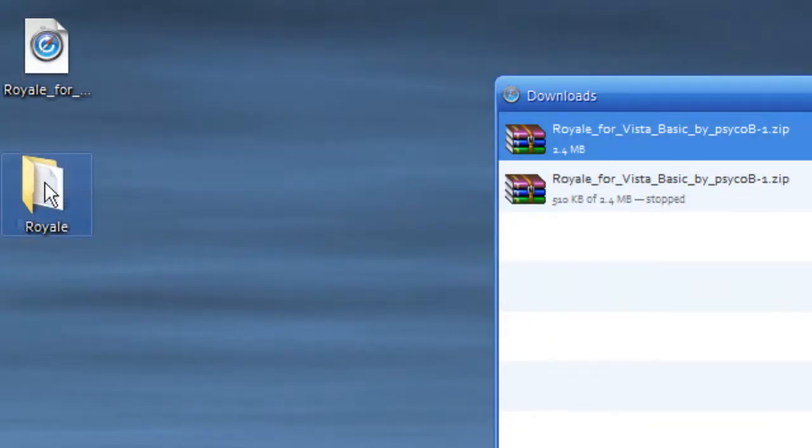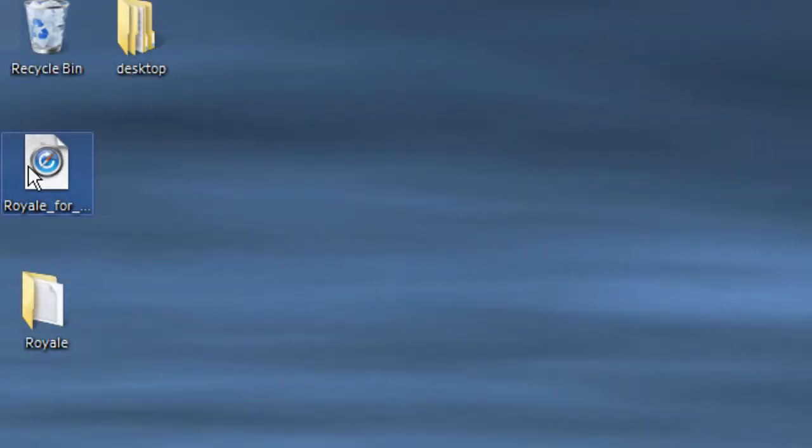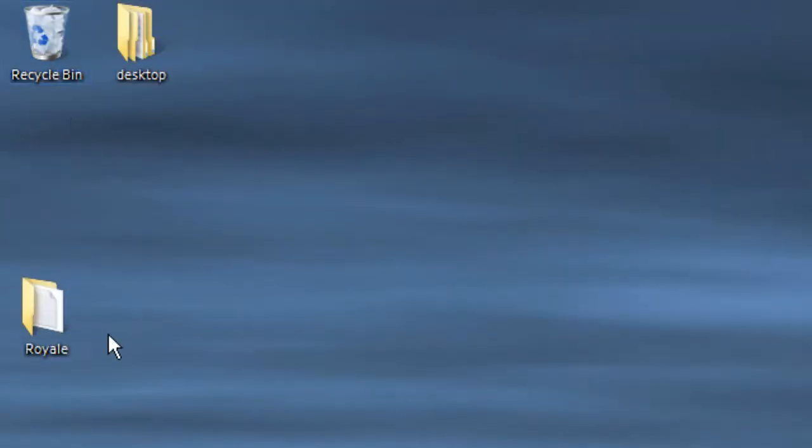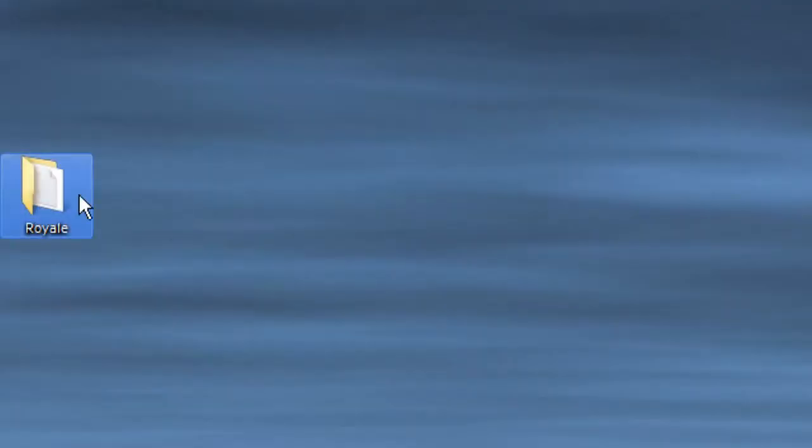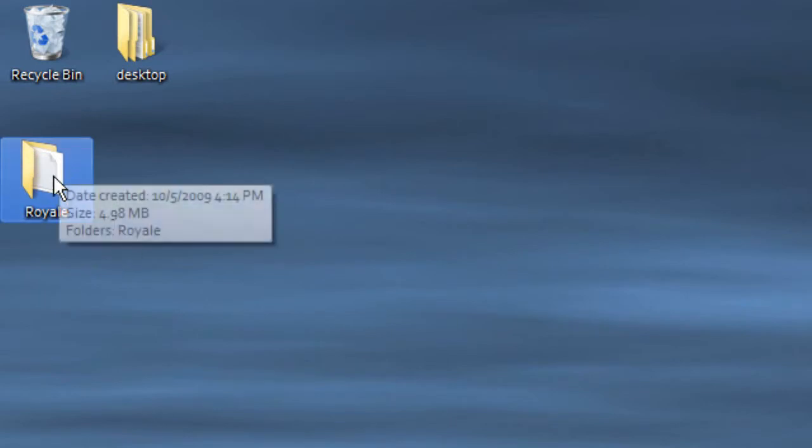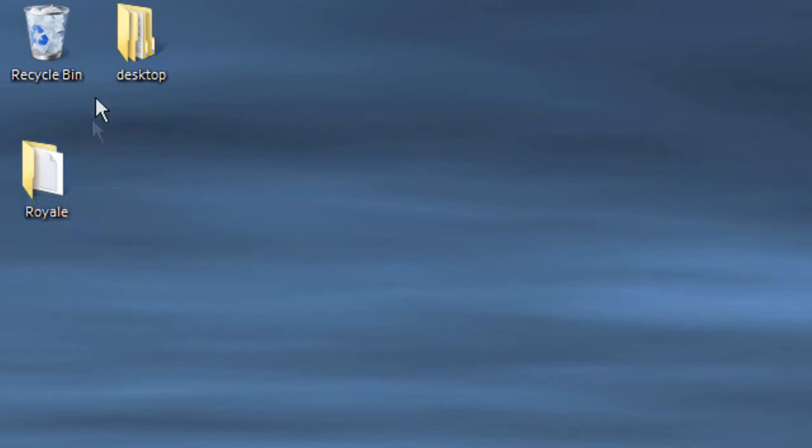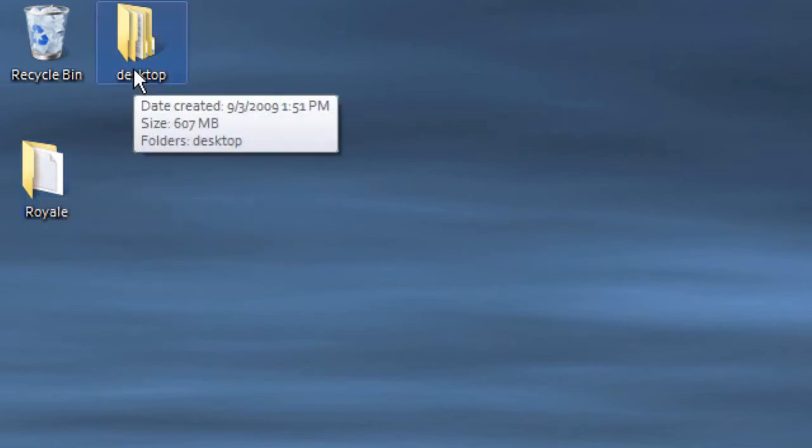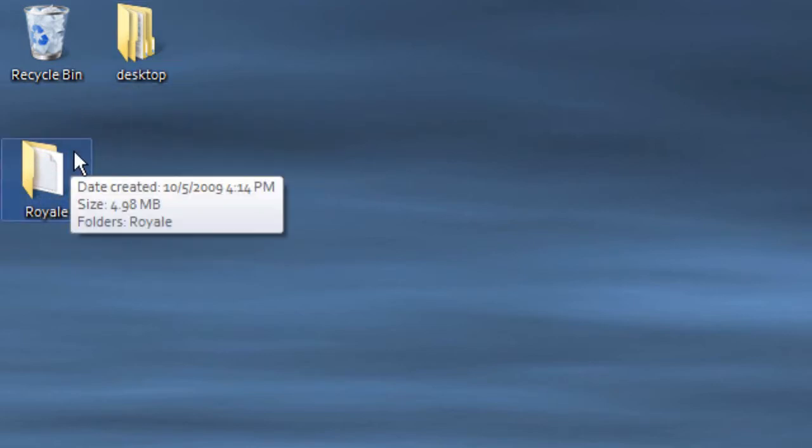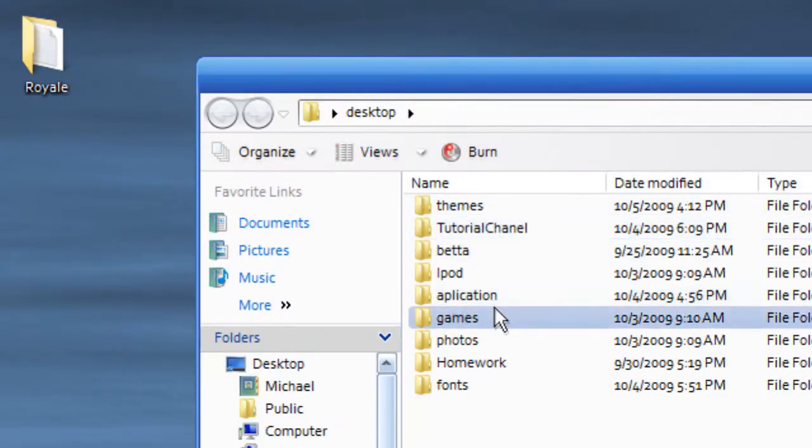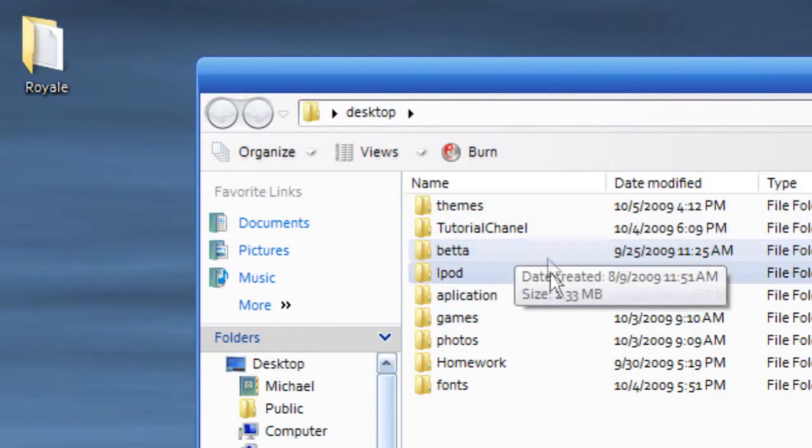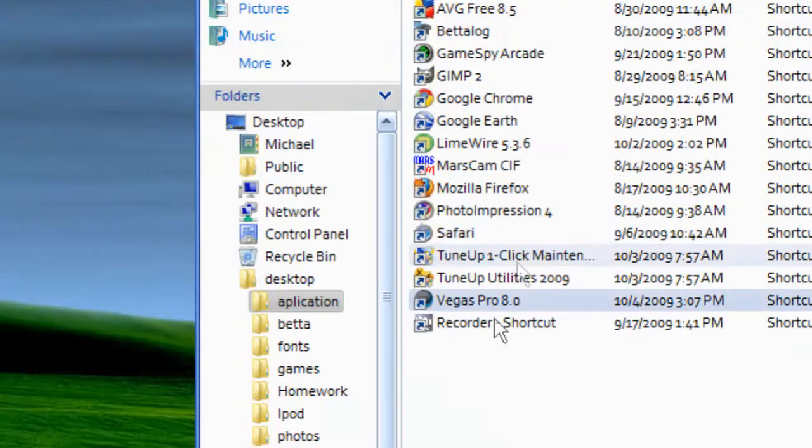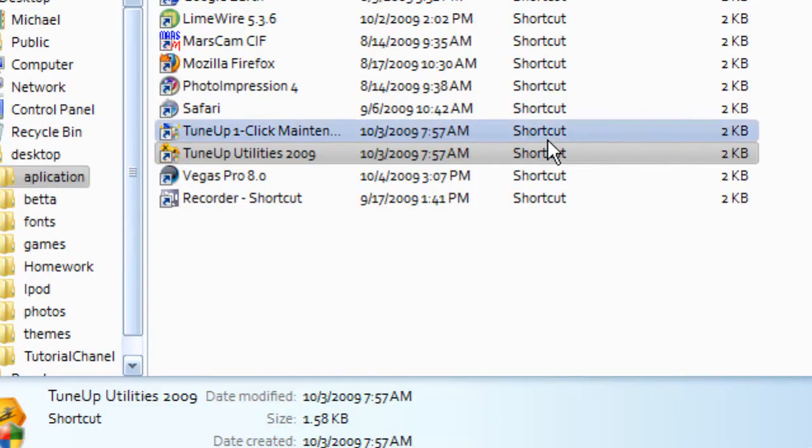I got my Royal folder. The important thing that you got is the Royal folder. After you extract your folder, you're going to go into Application, go TuneUp Utilities 2009. I'm going to put the download link in the description.